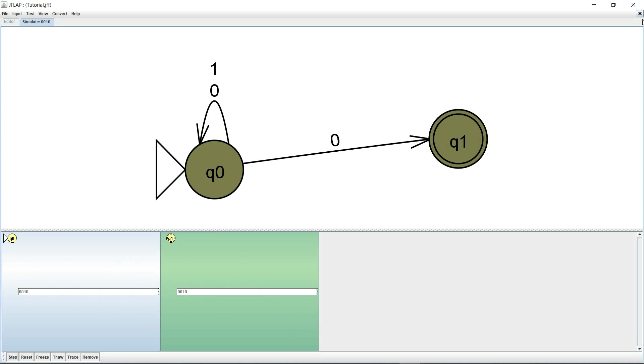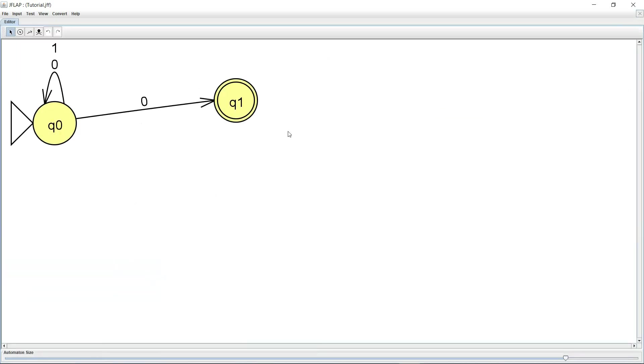So this is another cool feature to simulate step by step or to get a fast run. Although this isn't really a big task, we can actually calculate whether a string is accepting or not pretty easily, but this does offer that functionality.